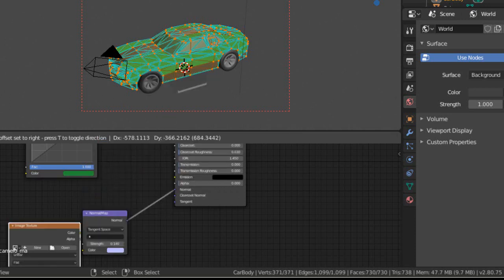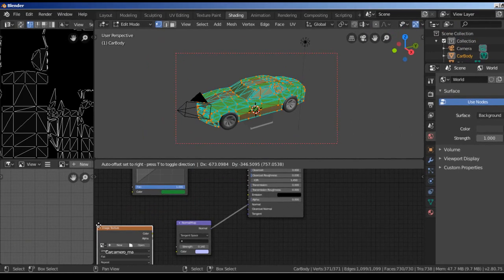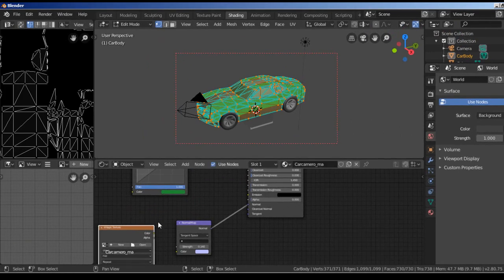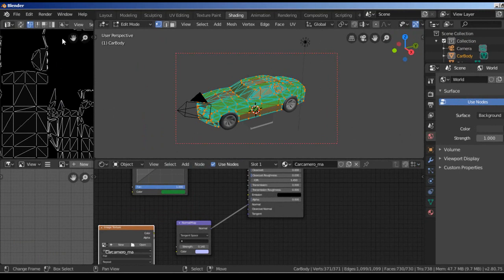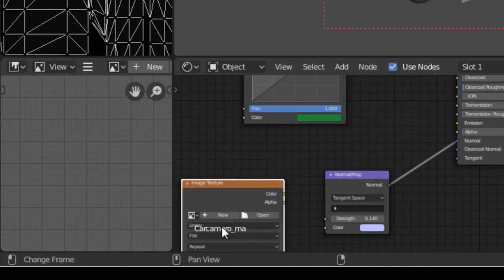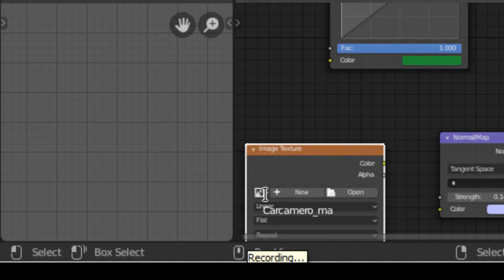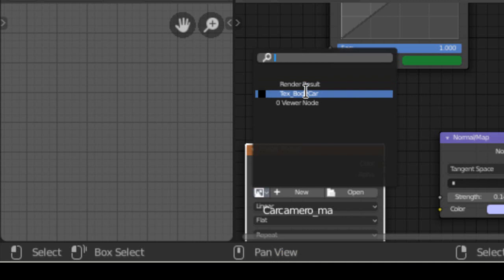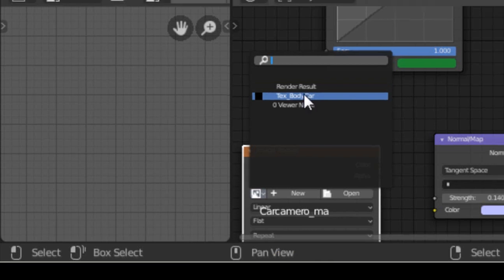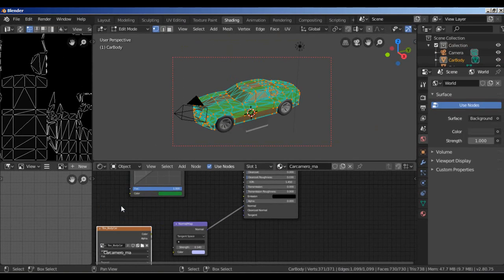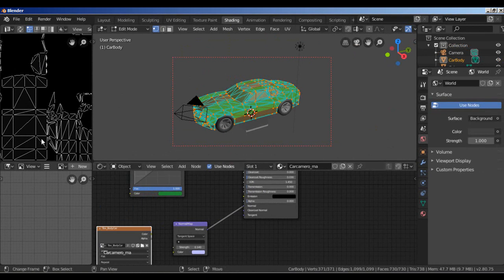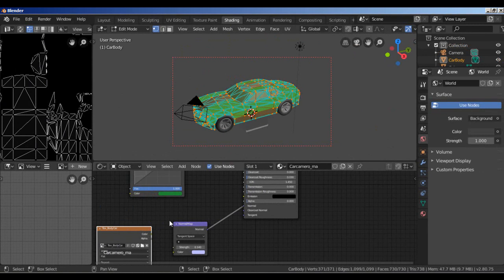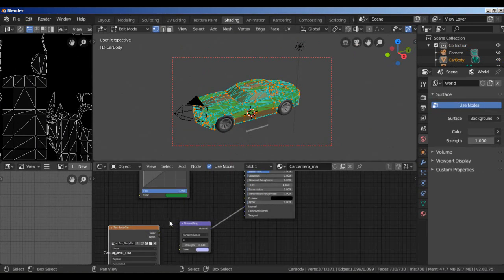And select the image we created previously. I select it here, image texture, low poly car. We created this before. This black image, not the UV image. We use this black image here.